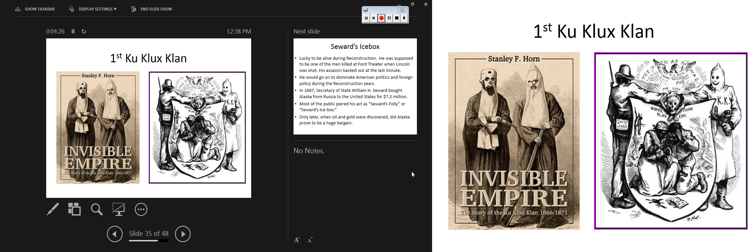Thomas Nast is the man behind the American vision of Santa Claus — the idea of St. Nicholas as we know it in America came from him. He's also the guy that busts up the Boss Tweed Ring in New York City, and he did a lot of work with Harper's Weekly. This Nast cartoon depicts the Klan and the White League in the American South.